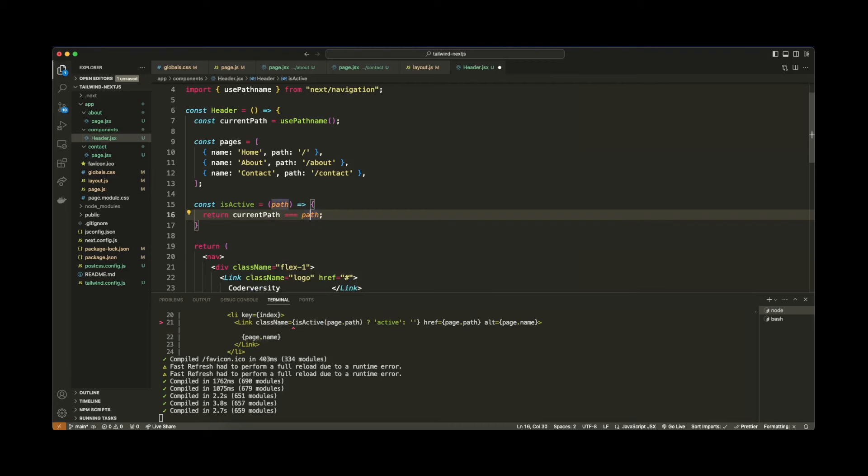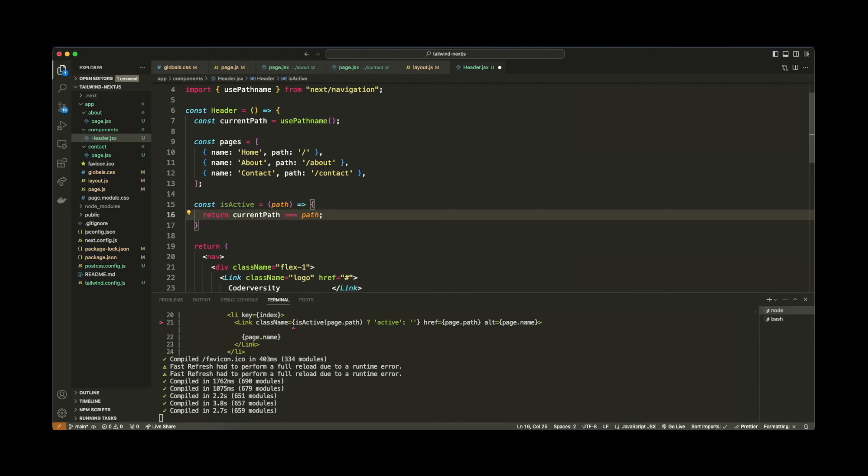So basically, it's going to look, for instance, if the path is about or /about. If the current path is /about, when we loop through this, because we're essentially going to be calling this isActive function within a for loop down below. And basically, once the path that's being passed in matches the current path, then we're going to set the active state using a CSS class.